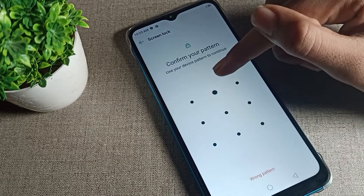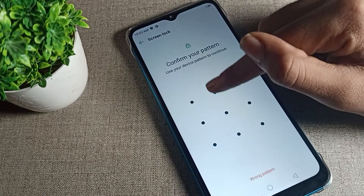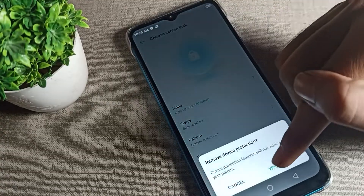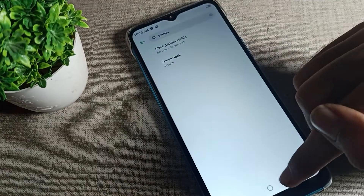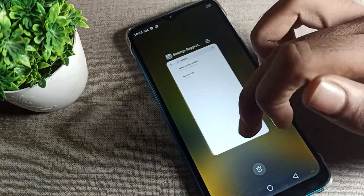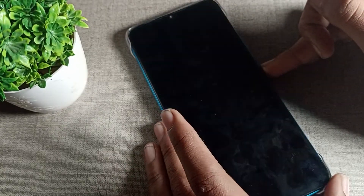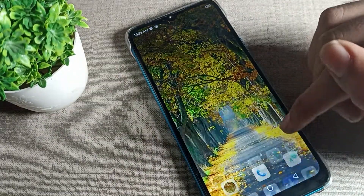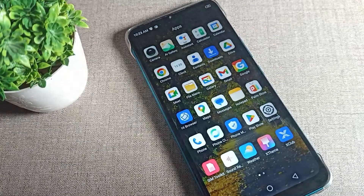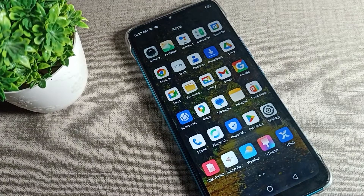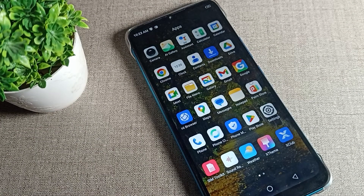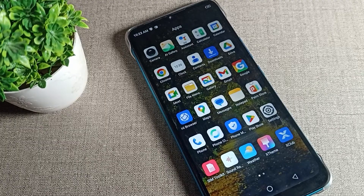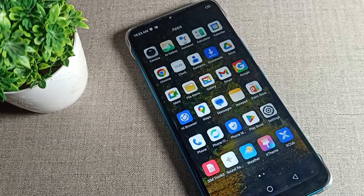Tap on Screen Lock, then draw your pattern, and click on the 'None' option to delete it. Your pattern lock has now been deleted — you can use your phone without a pattern lock. Thanks for watching, and I hope you understood how to delete the pattern lock on an Infinix phone. Bye!